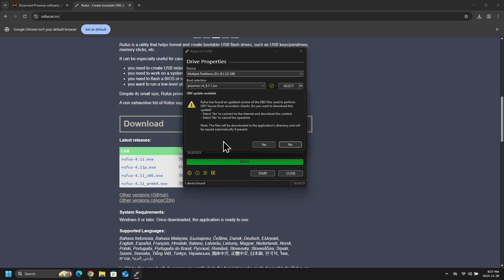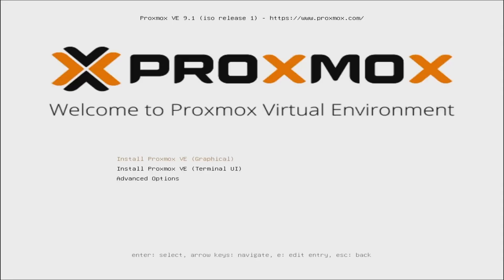And once that is done, I will insert my USB drive inside of the mini PC. And from here, I will power it on. Now, because my hard drive is blank, it will boot straight into the Proxmox installer. But if I had another operating system installed, like Windows or something else,